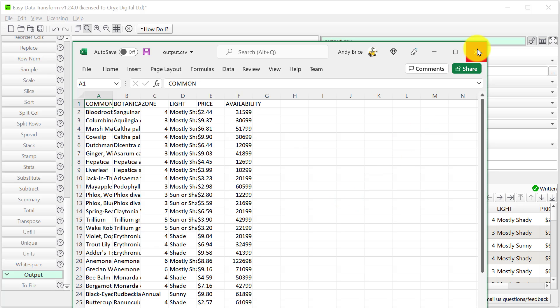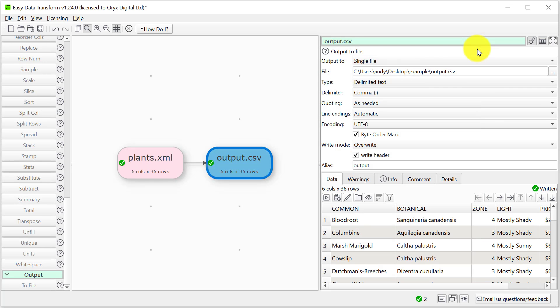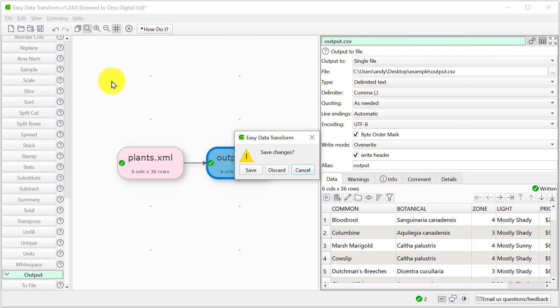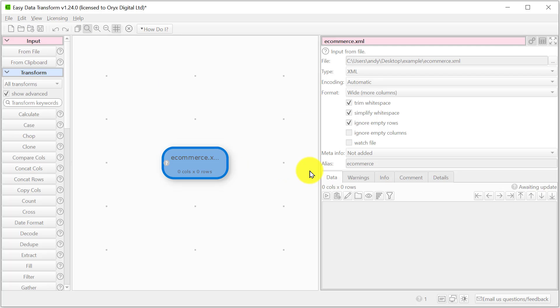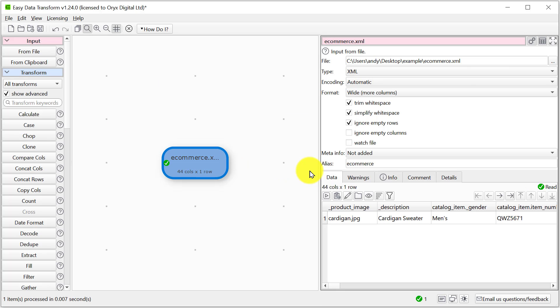So that's a very simple example. Let's look at a slightly more complicated example. This XML file is e-commerce data about a product item.